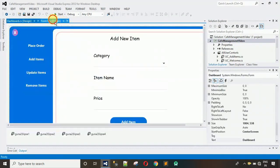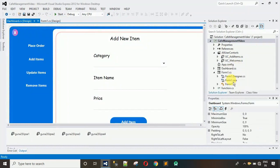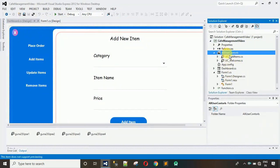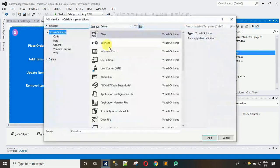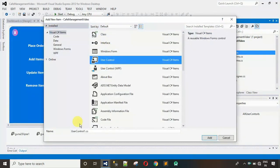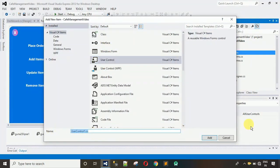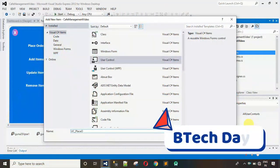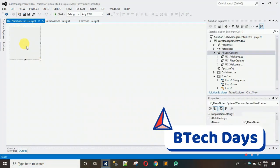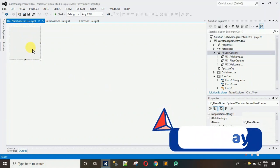First thing we need to do is add one user control. Right-click on the 'All User Controls' folder, click 'Add', and select 'New Item'. After that, click on 'User Control' and set the name. I'm going to name this one 'UC_PlaceOrder' and hit Enter. The user control will be added.